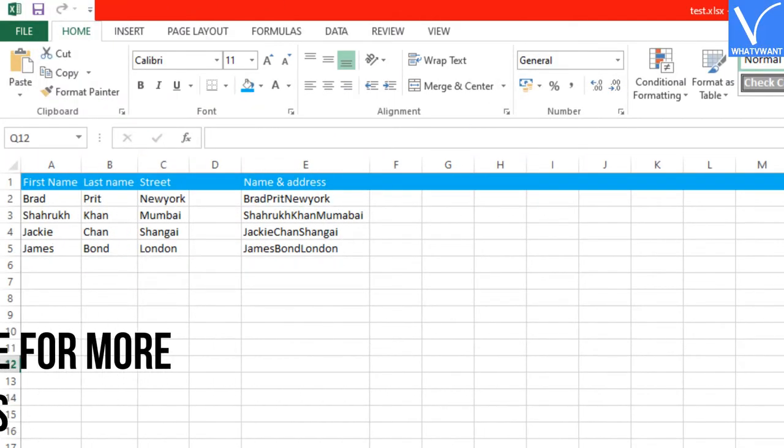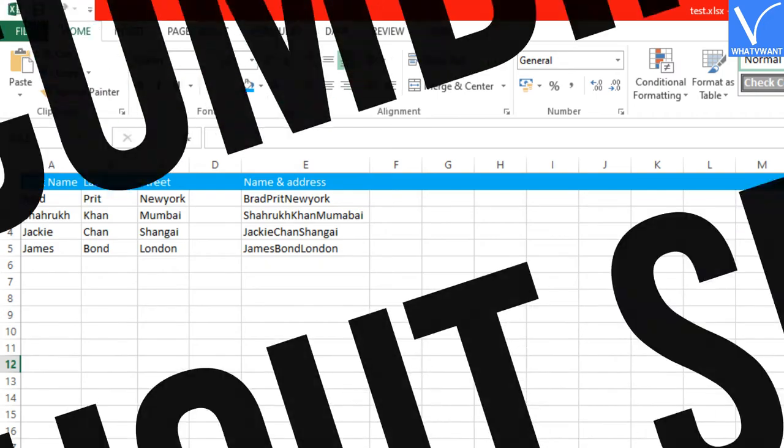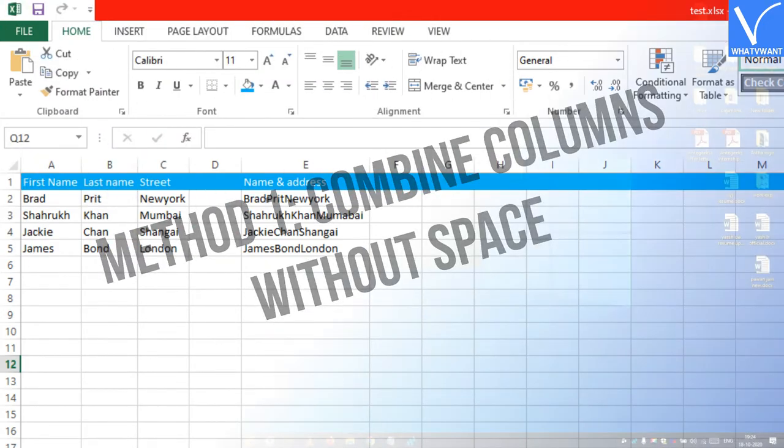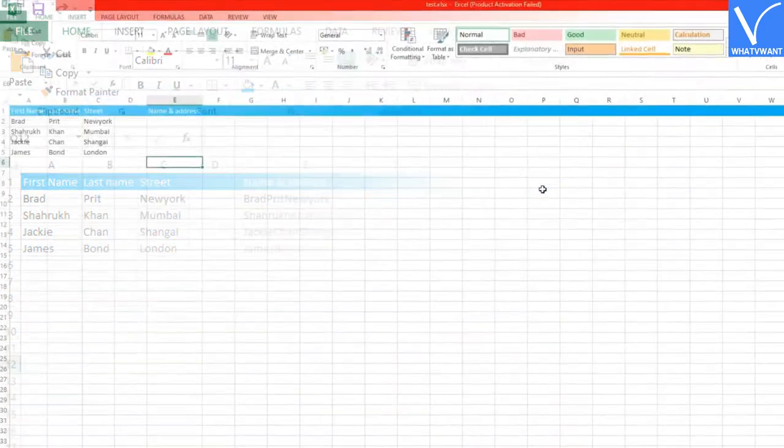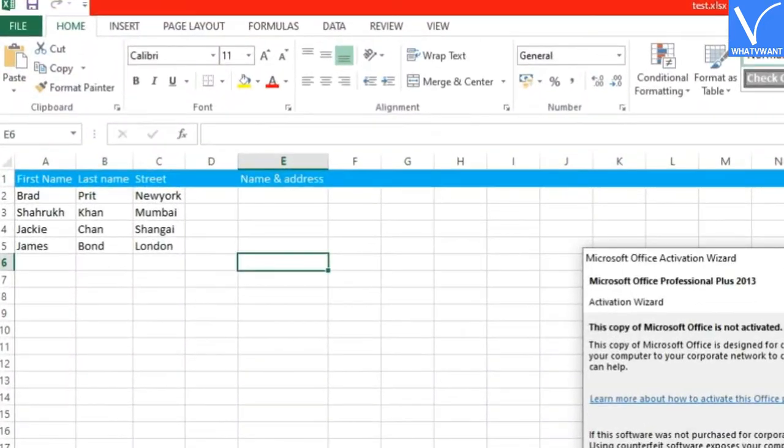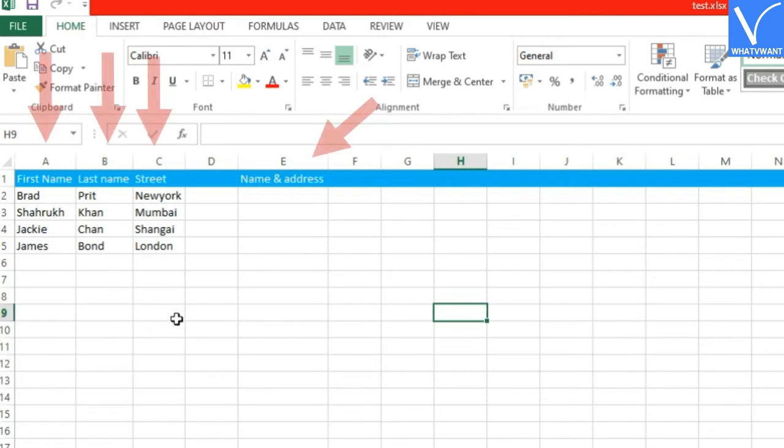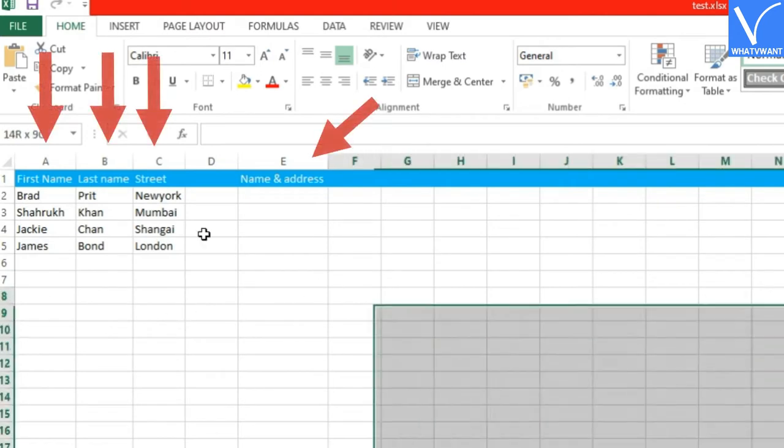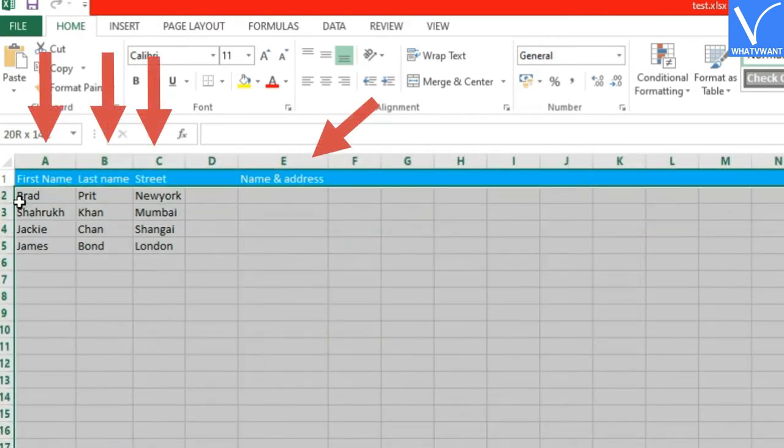Check our website for more methods. Method 1: Combine columns without space. We are going to combine A, B, and C columns into E.